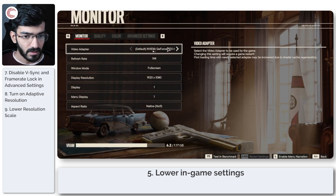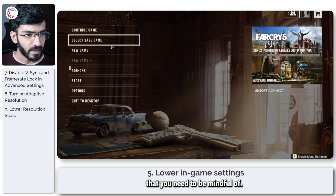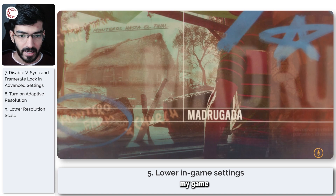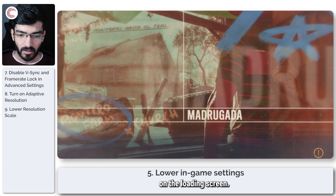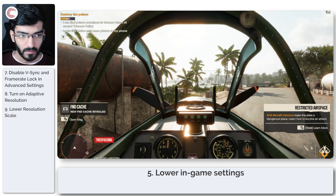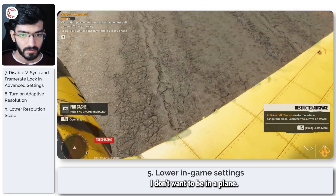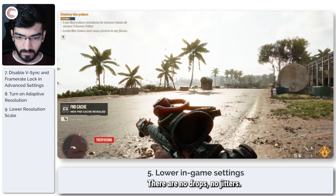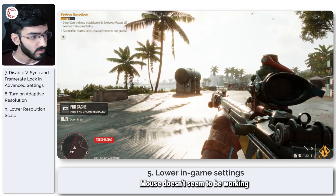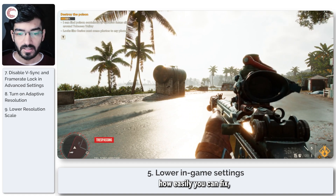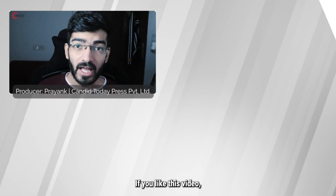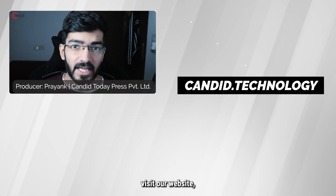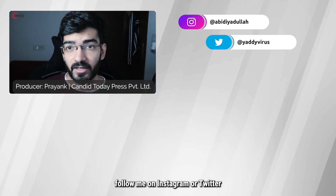Those are all the settings you need to be mindful of. My current frame rate is 132, and loading back into the game it does dip on the loading screen but recovers fine — no drops, no jitters. That's how easily you can fix any frame rate issues or stutters when playing Far Cry 6. If you liked this video, consider subscribing, give us a thumbs up, press the bell icon, and let us know in the comments what other content you'd like. Visit our website at candid.technology and follow us on social media.